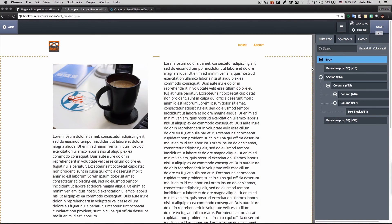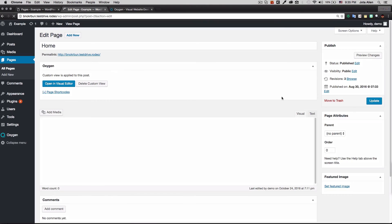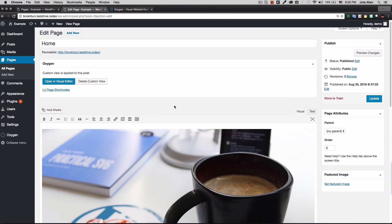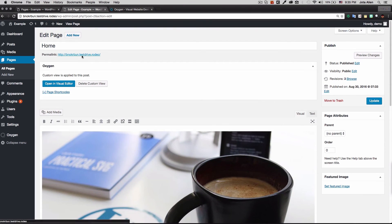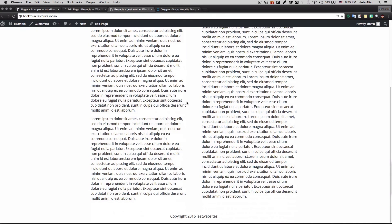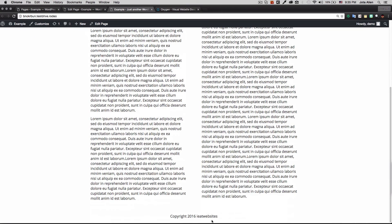I save the page and click Go Back to WordPress to preview it. The home page looks great — we have the header navigation, all the content in the two-column layout, and the footer at the bottom.